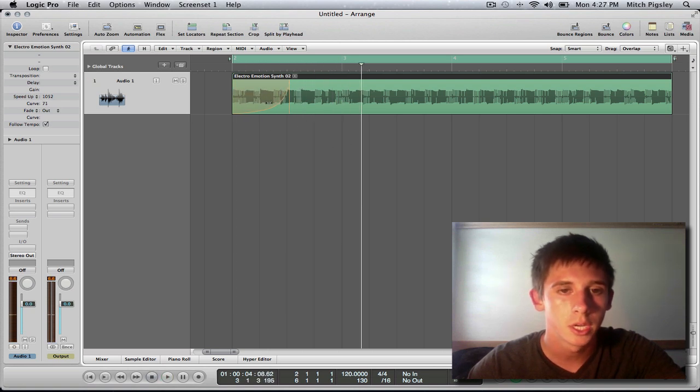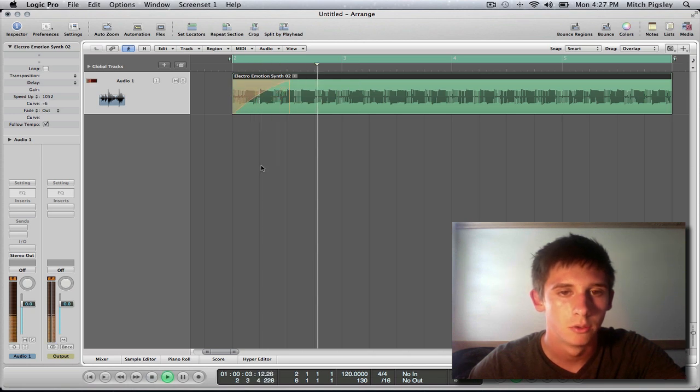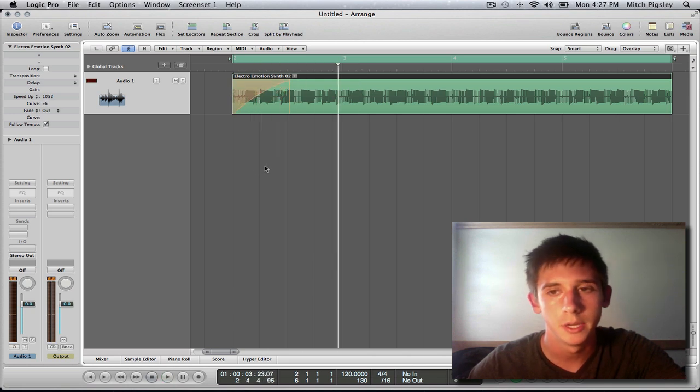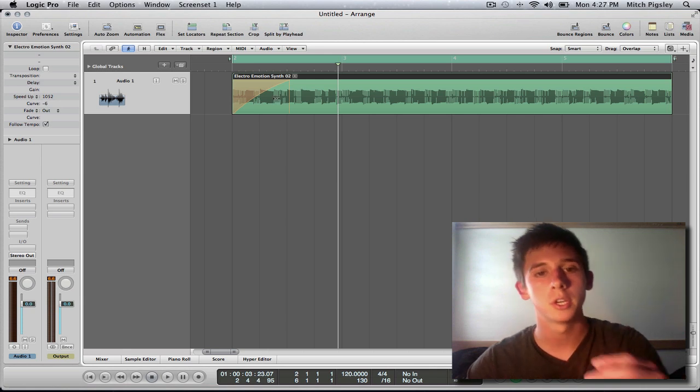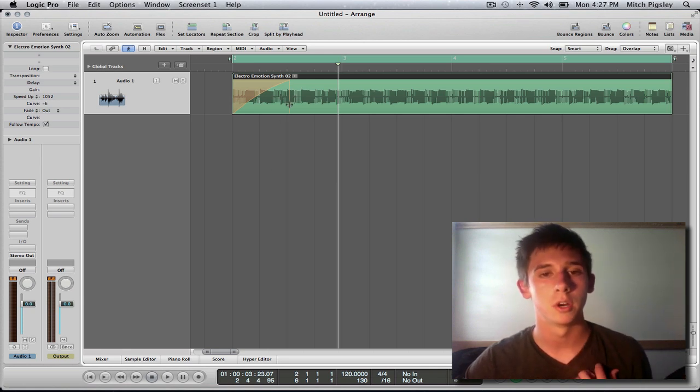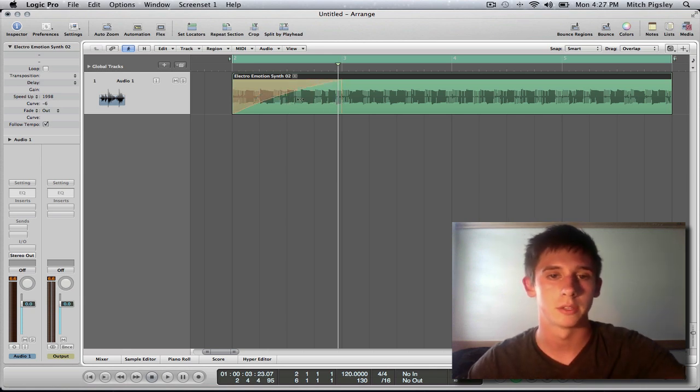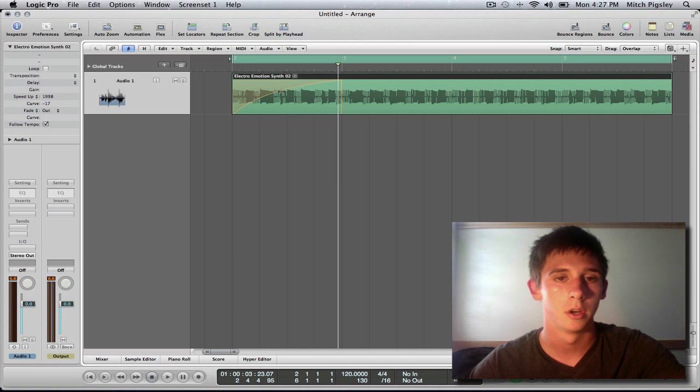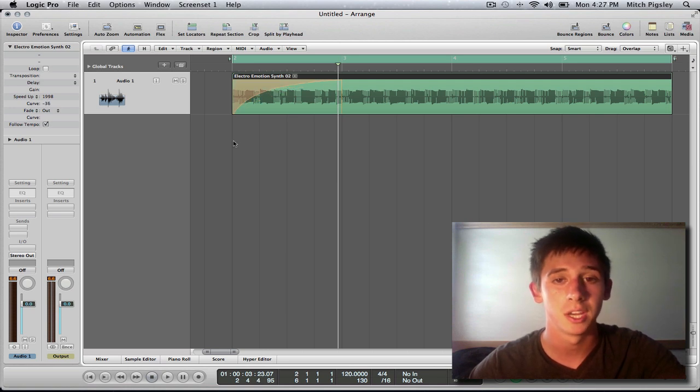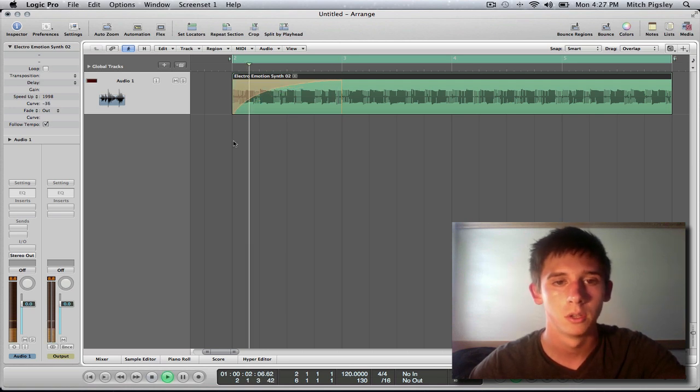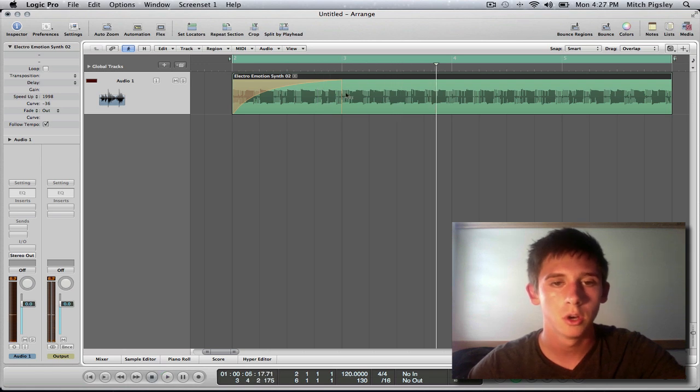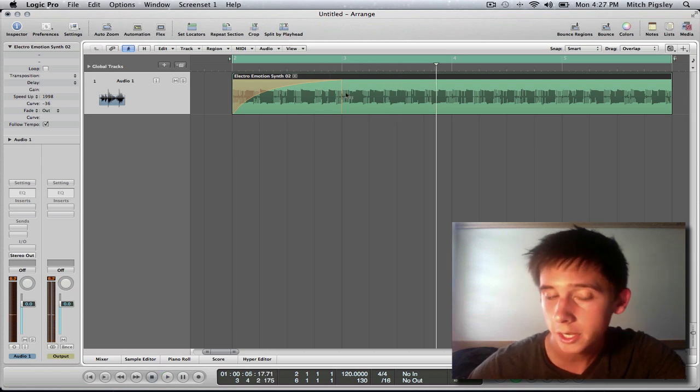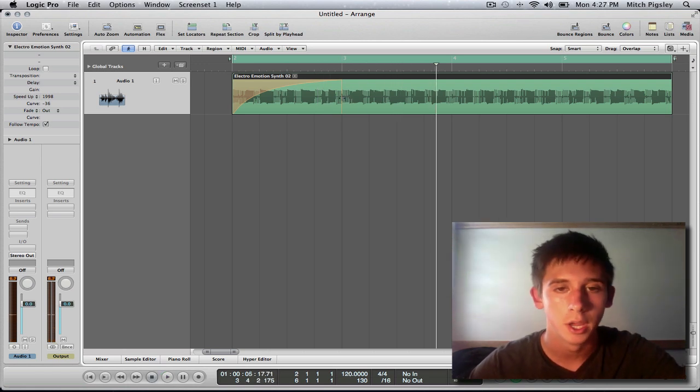So you're going to want it around right in the middle. Usually mine's around here. I'm sure you can find other audio files that would make this sound a little bit better. I'm going to extend this a little bit, see if I can get a cooler sound from it. So it's very useful, it's very fun.